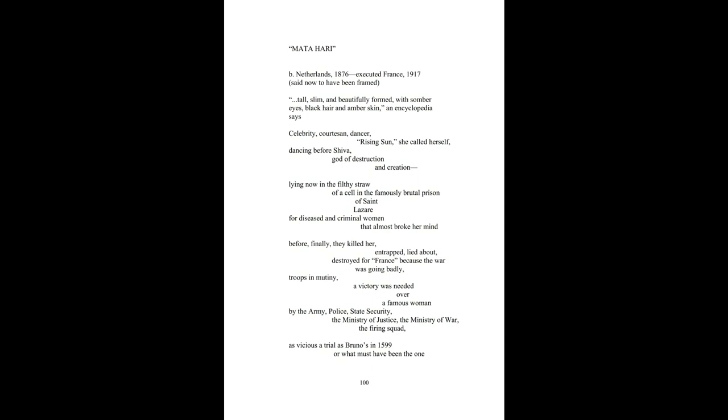Celebrity, courtesan, dancer, rising sun she called herself, dancing before Shiva, god of destruction and creation.